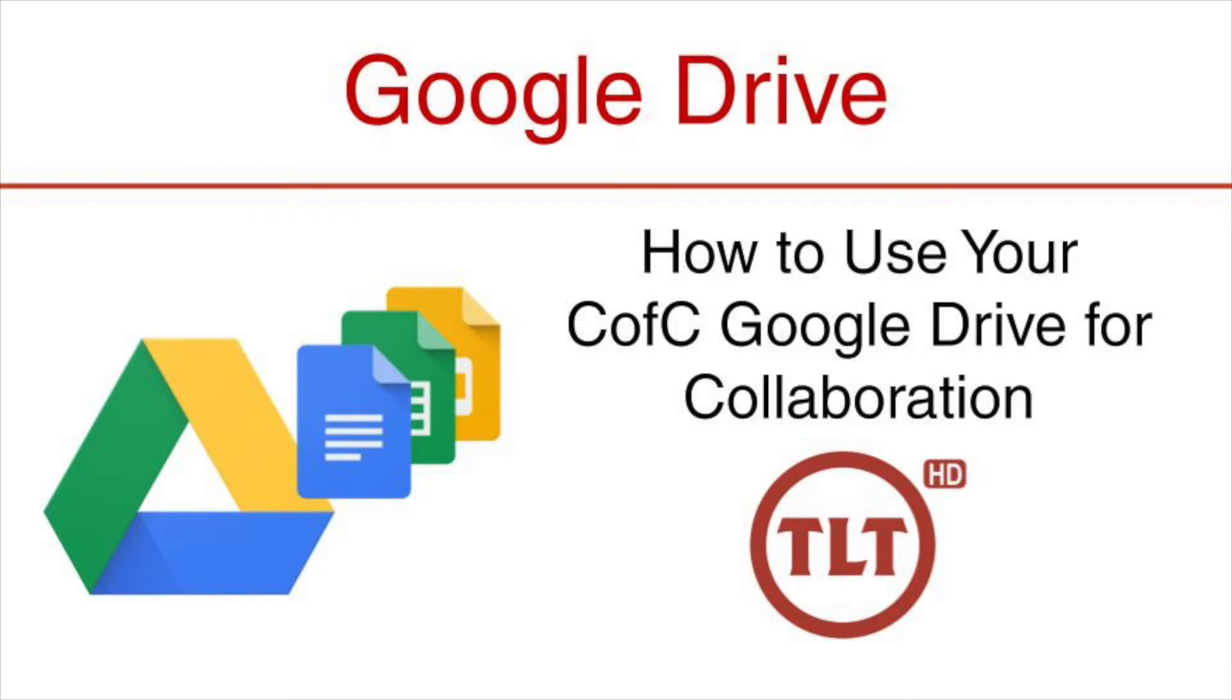Welcome to this tutorial on Google Drive, how to use your C of C Google Drive for collaboration.